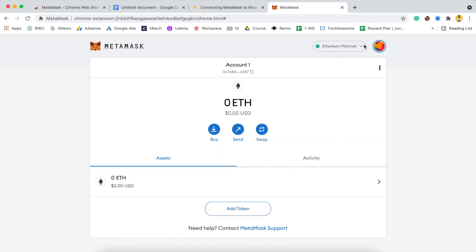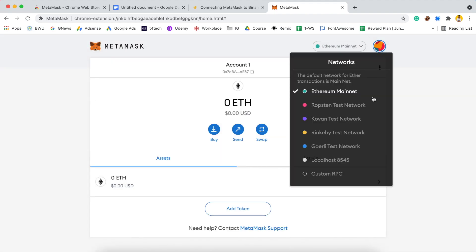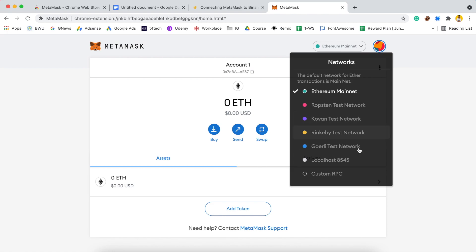This is the default network view, and you can add custom networks. Right now, we will add Binance Smart Chain to this MetaMask wallet. For doing that, click on 'Custom RPC' — you will see this option in the network menu.